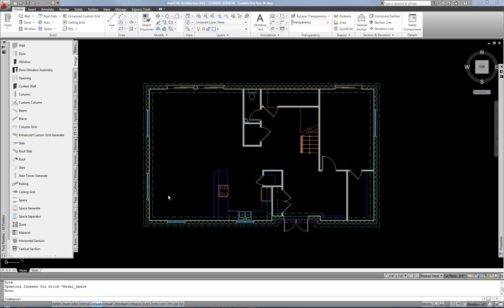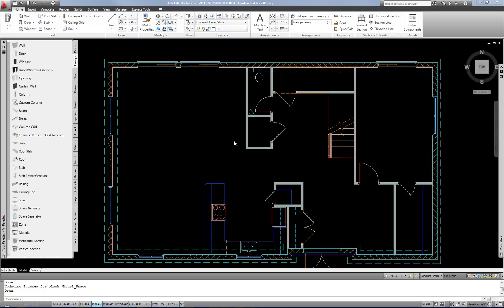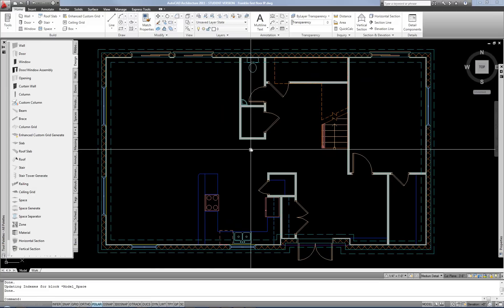In this video I'm going to teach spaces and room tags. Spaces are important not only because they allow you to tag the rooms but because they work with finish schedules.